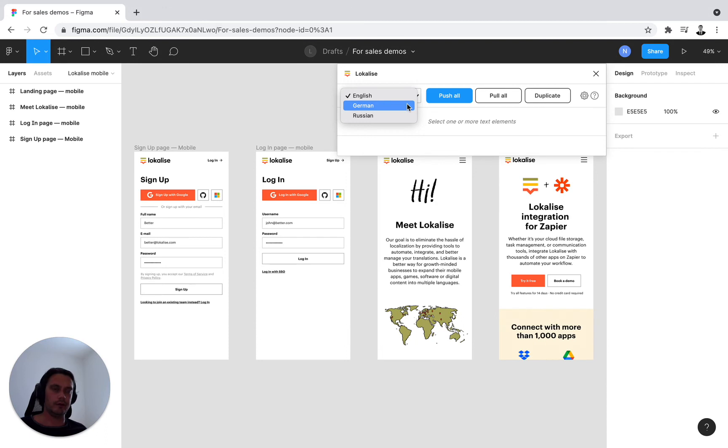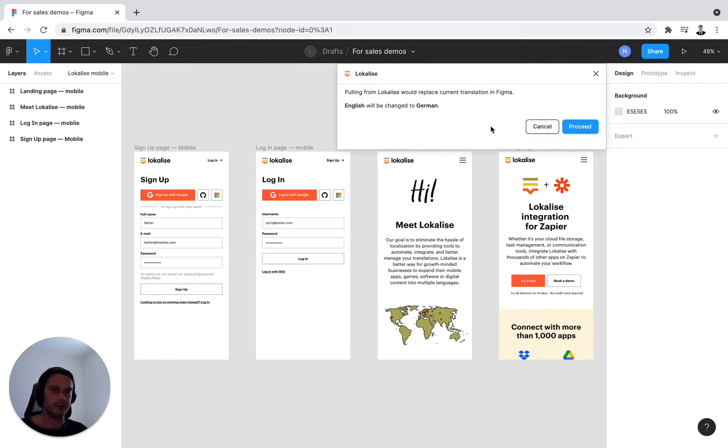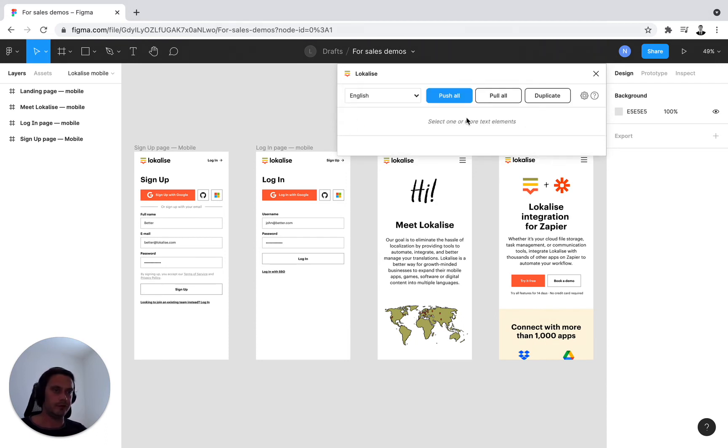I can simply press on these and switch my design language. So I'll be pulling the translations into my design and updating it for me.